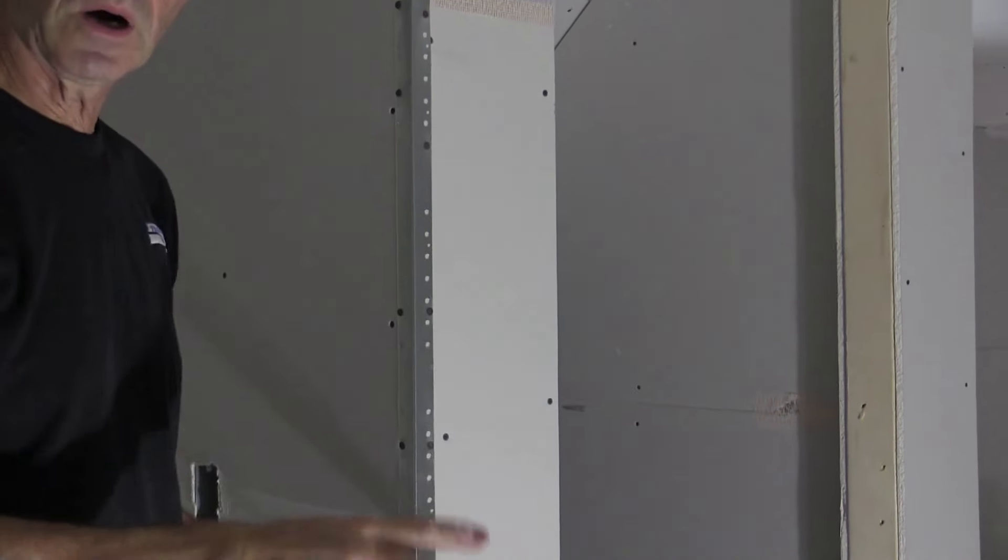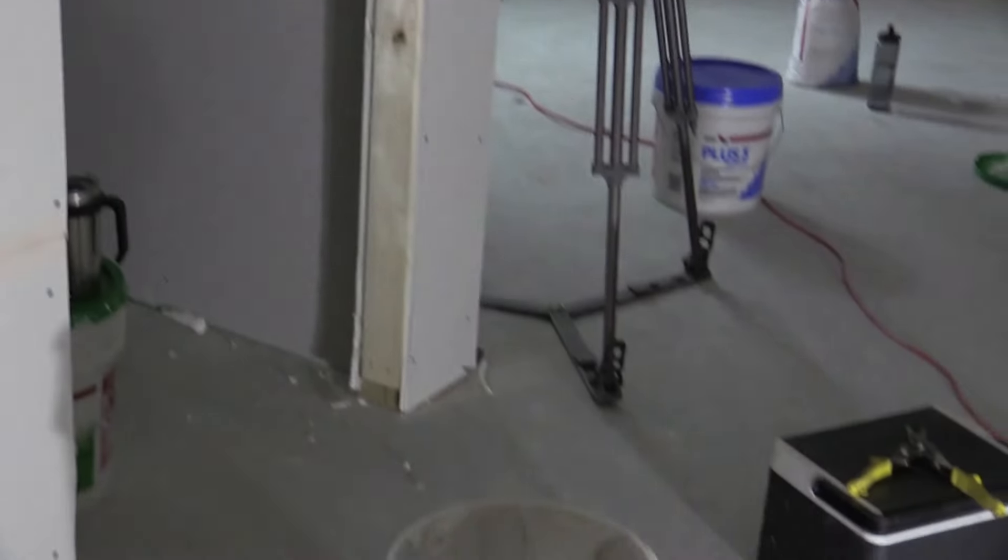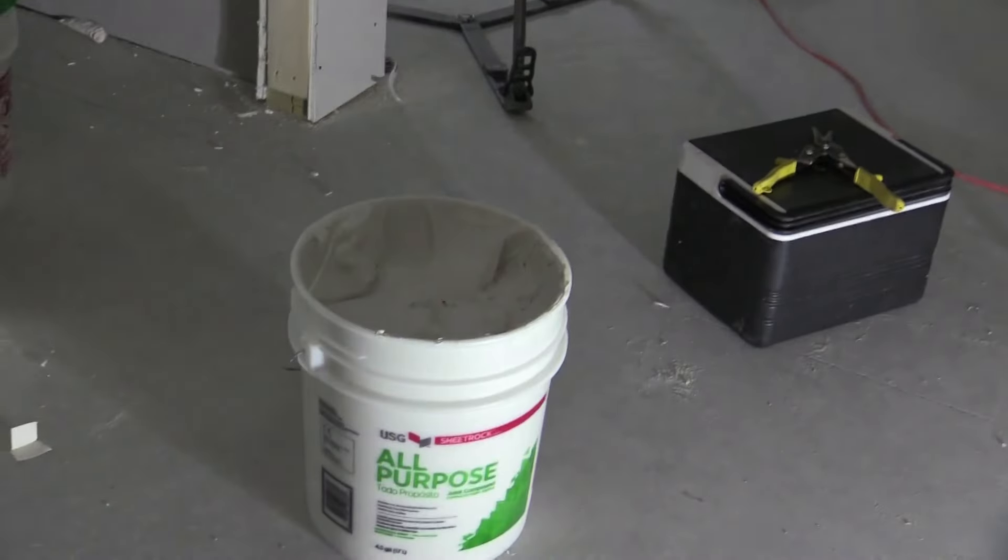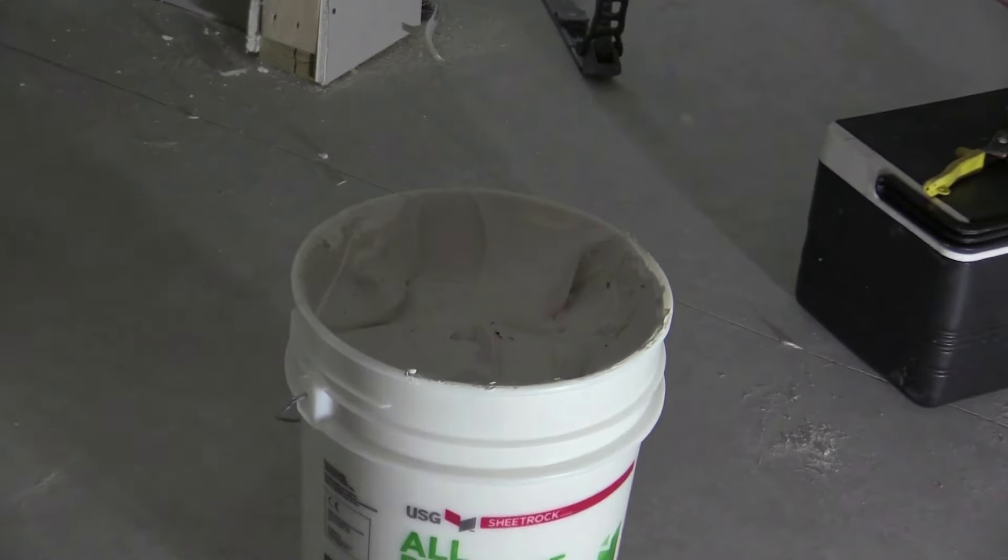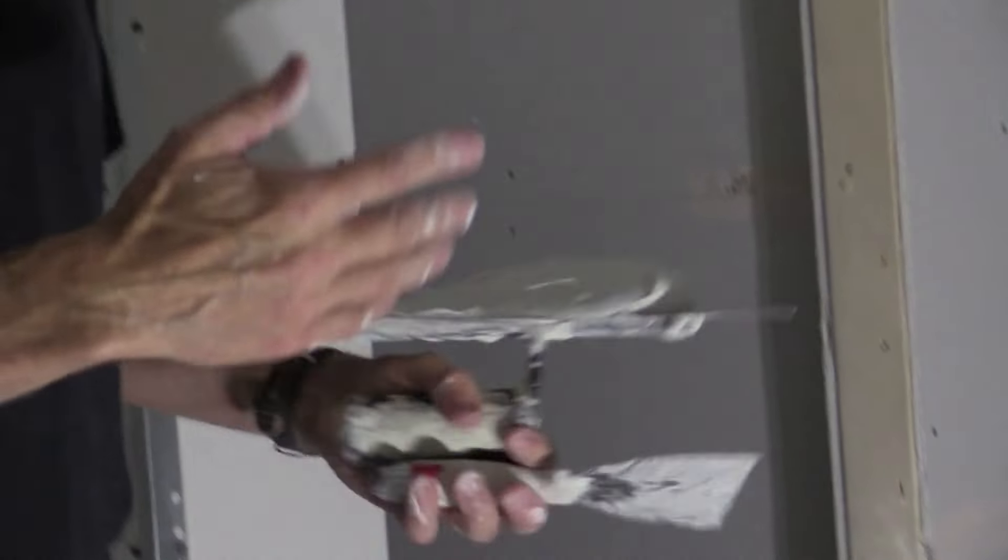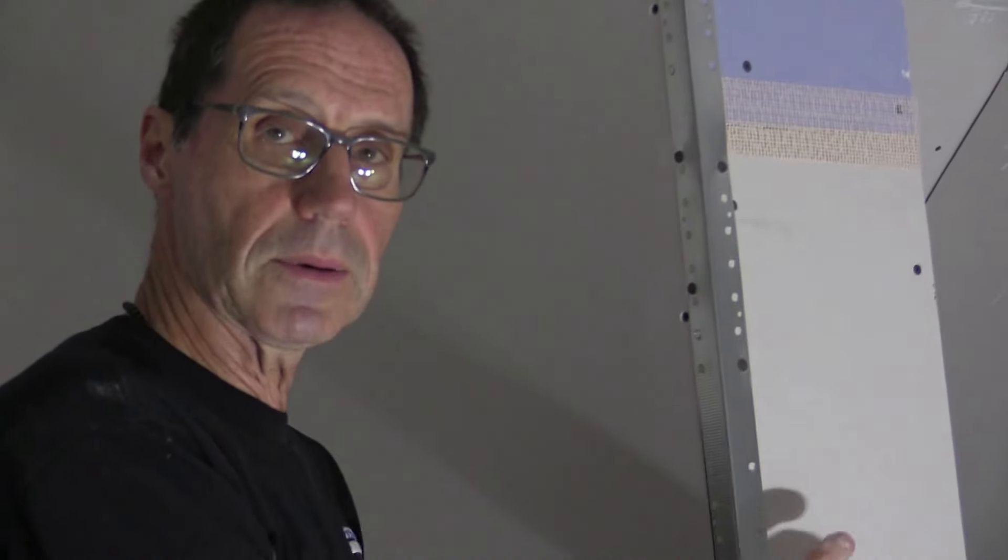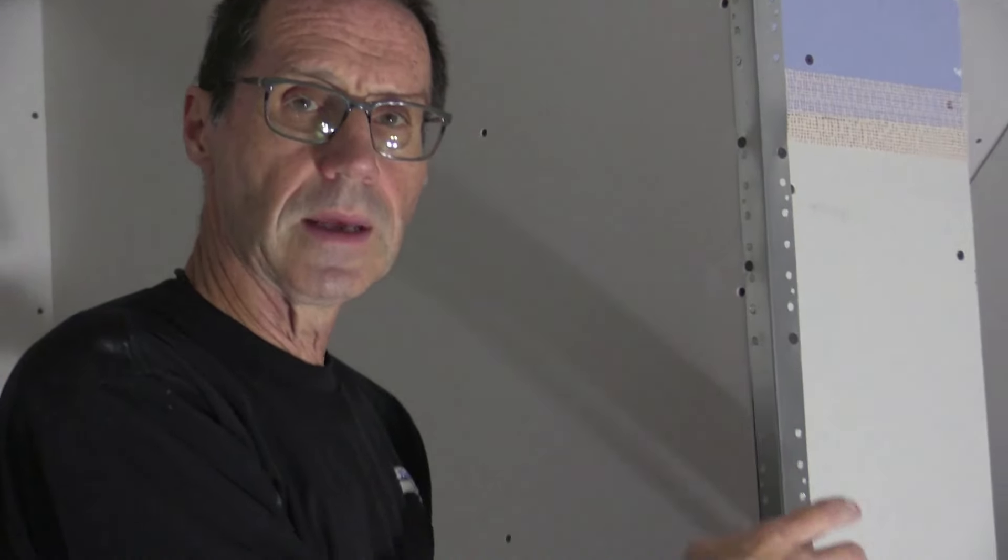I'm using all-purpose heavyweight compound or a taping compound. I know a lot of people ask me, can you use a lightweight? And I'm like, no, don't use a lightweight compound for your first coat over your corner bead.